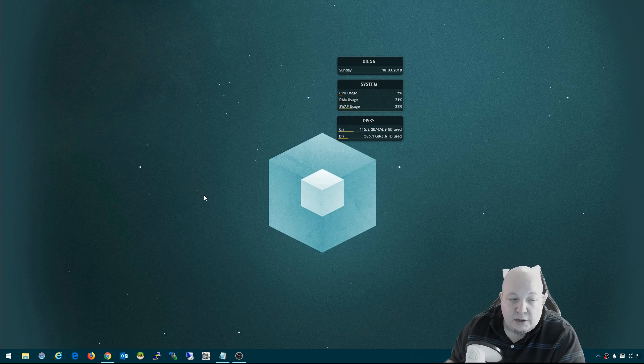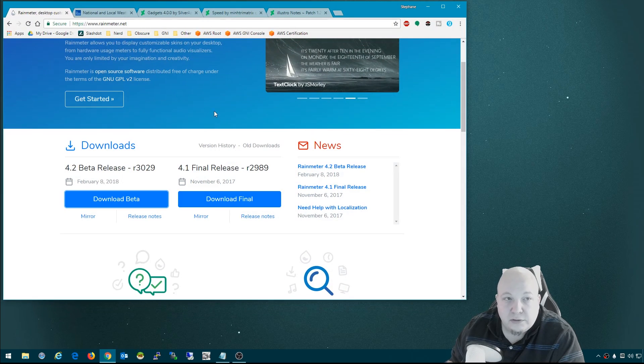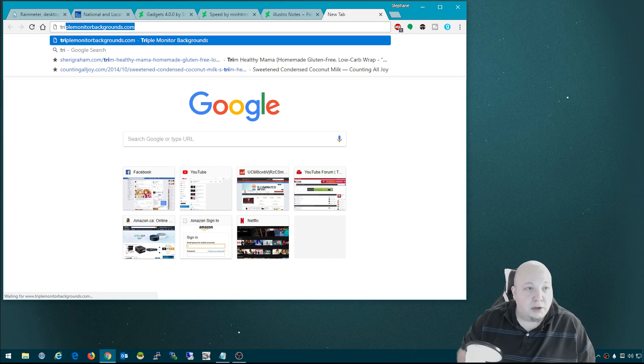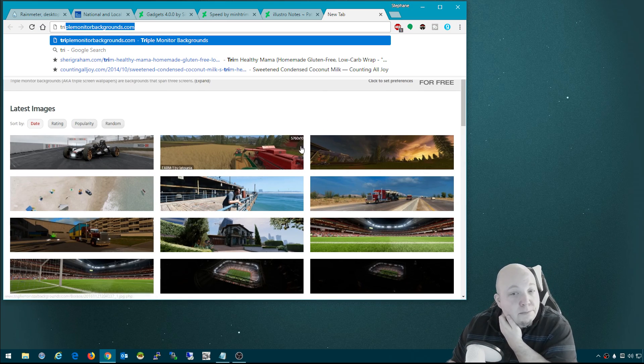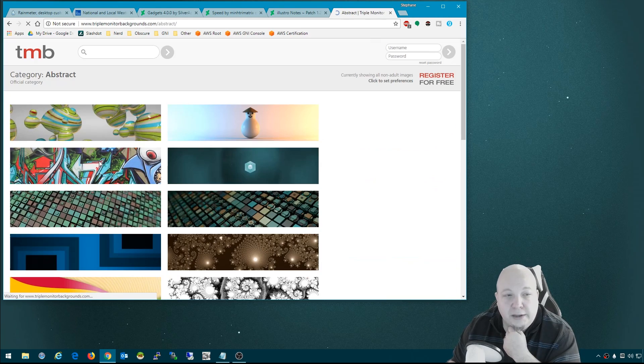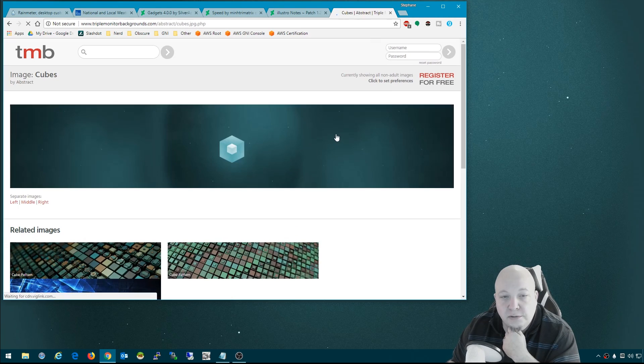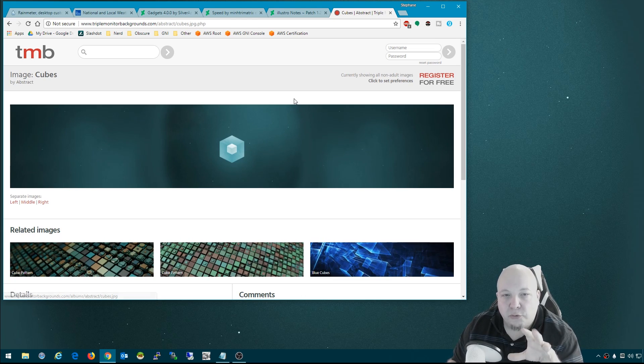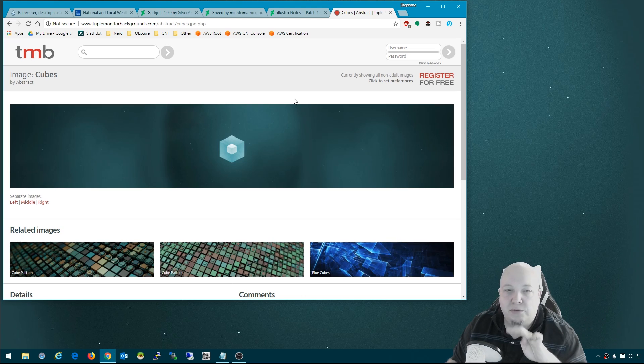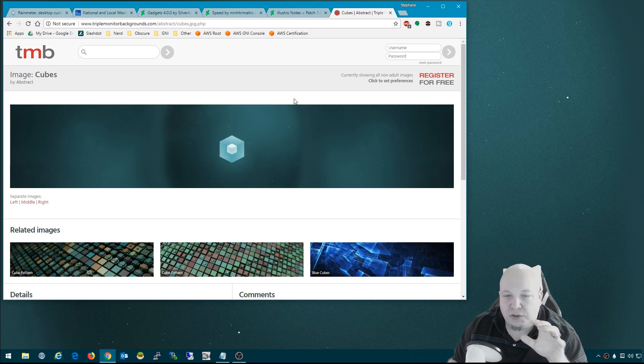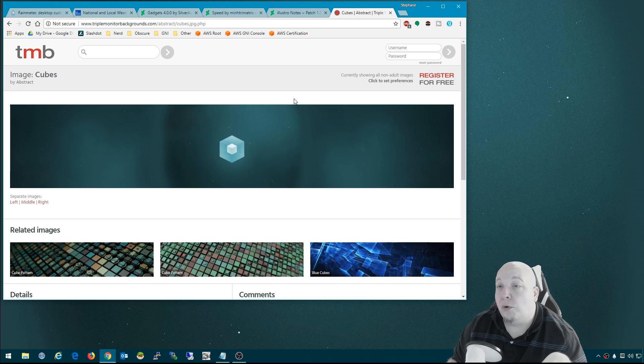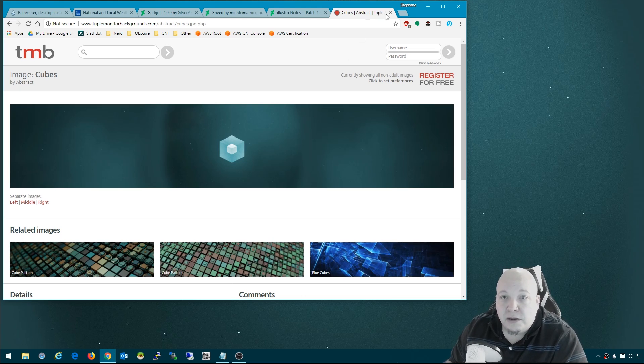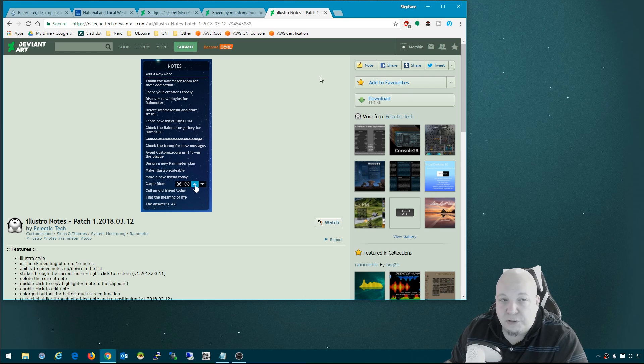Outside of that, I wanted this new background instead of the Mario Brothers background. I found this on triplemonitorbackgrounds.com in the abstract category. It's called Cubes. I just wanted something that would be more on the green-blue color scale and a much more clean, uniform background with a lot less busy. I wanted very little to display so I can put more focus on the widgets. I downloaded that wallpaper and applied it to my screen.